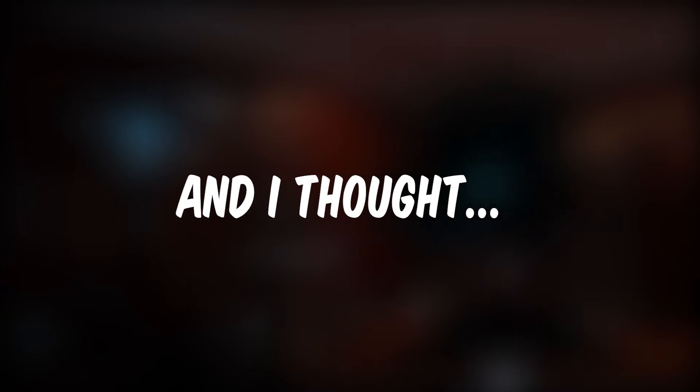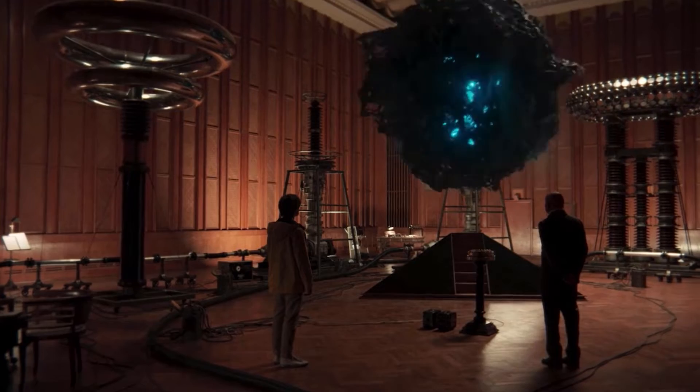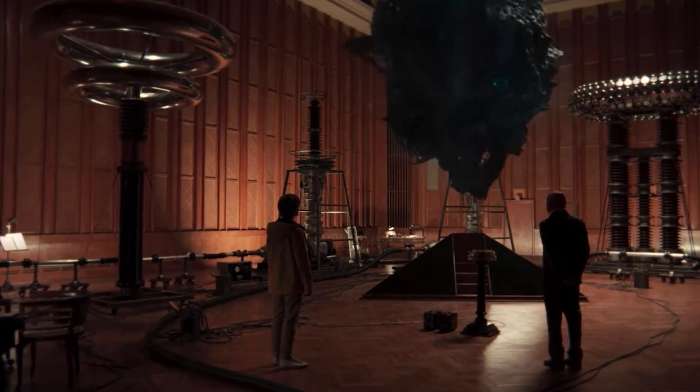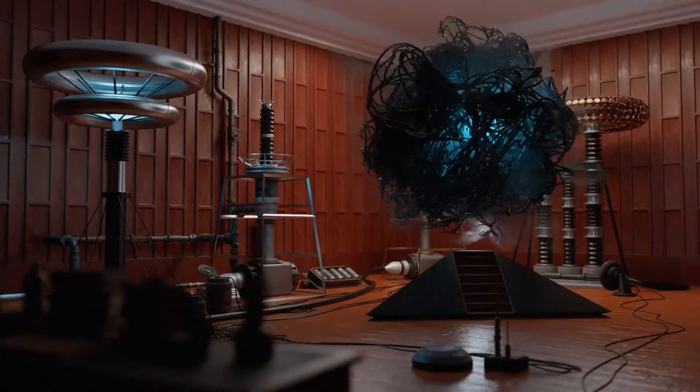I've been watching the Dark series for the last couple of weeks and I thought, what if I can create that god particle thing in Blender? And here is the result.